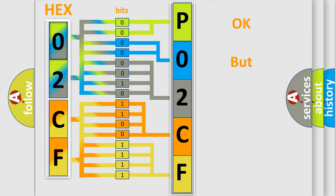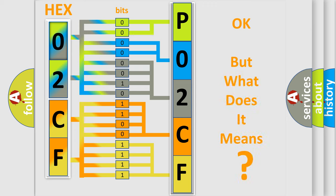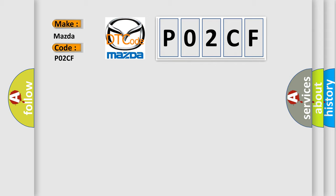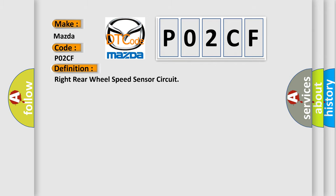The number itself does not make sense to us if we cannot assign information about what it actually expresses. So, what does the diagnostic trouble code P02CF interpret specifically for Mazda car manufacturers? The basic definition is: Right rear wheel speed sensor circuit. And now this is a short description of this DTC code.